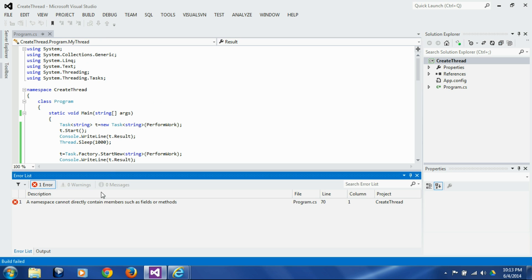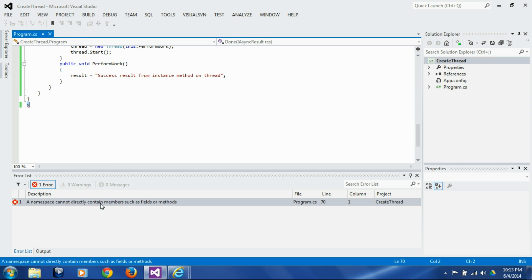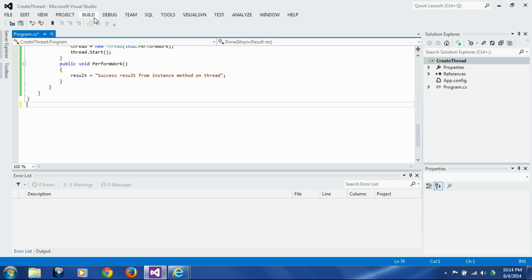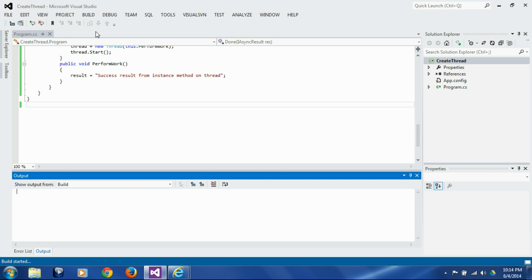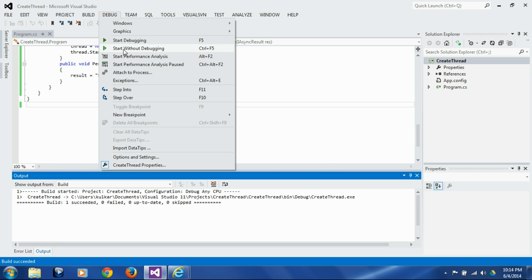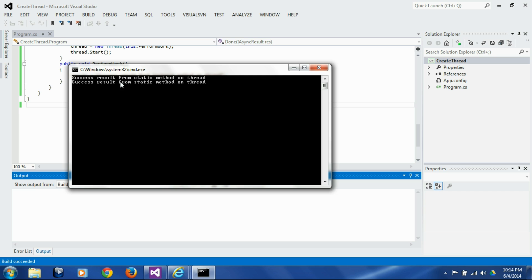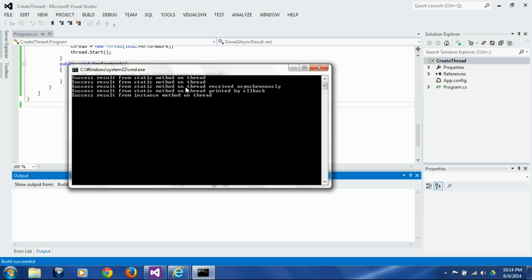Let's build this now. Let's look at the error — I think we mistakenly printed one extra character. Let's delete it and build it again. And let's run it. So the first, second, third was received asynchronously, the fourth was received from callback, and the fifth was using the instance method on the thread. So all our techniques of getting a return value from the function on a separate thread executed successfully.